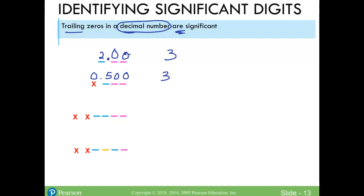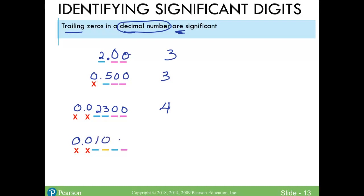For 0.02300, the leading zeros are not significant, but the trailing zeros are — so that's four significant digits. And for 0.020, the leading zeros are not significant in this decimal number, but the remaining zeros are, giving four significant digits.